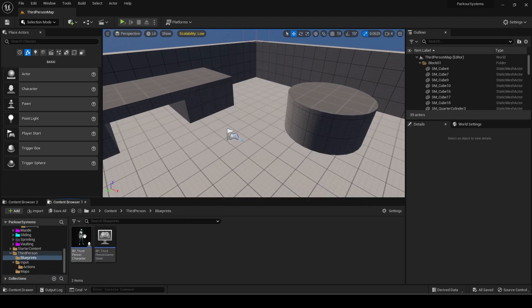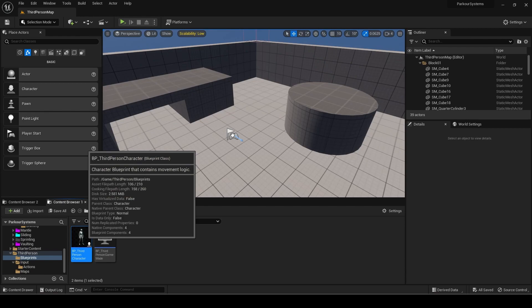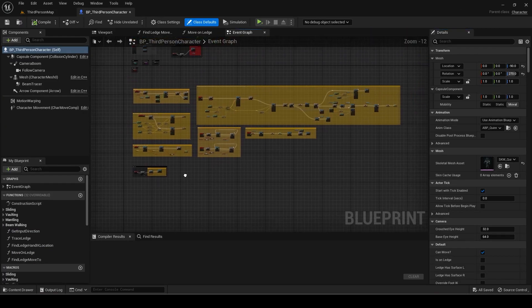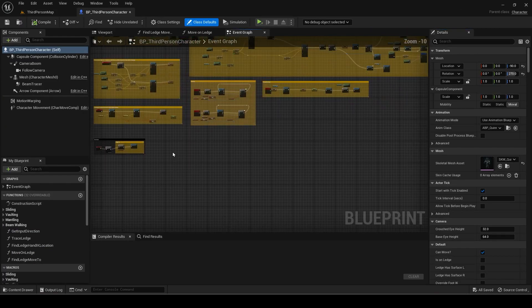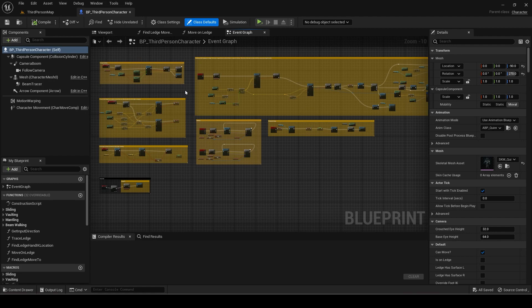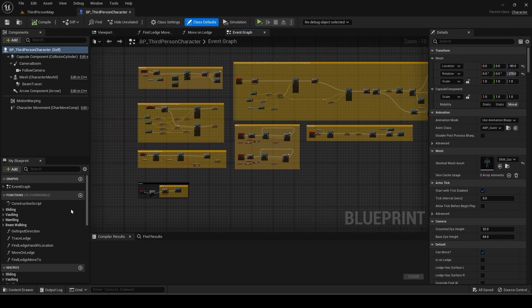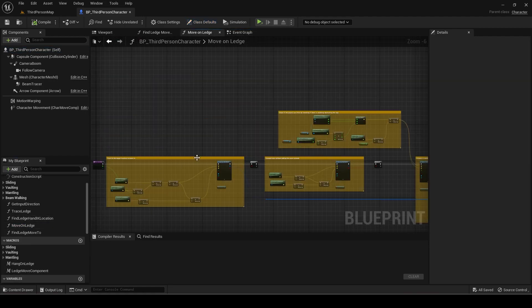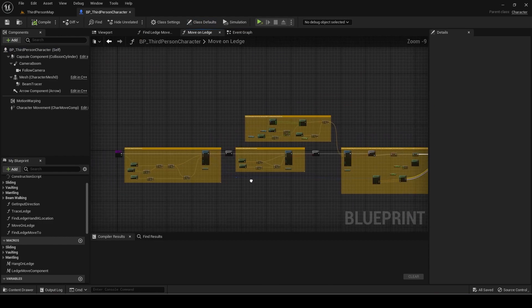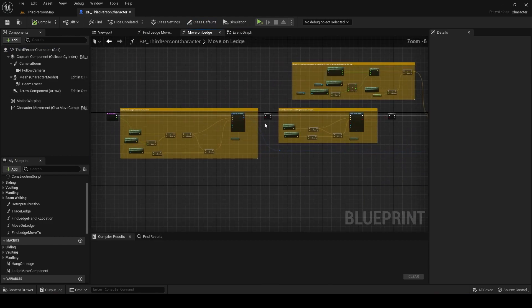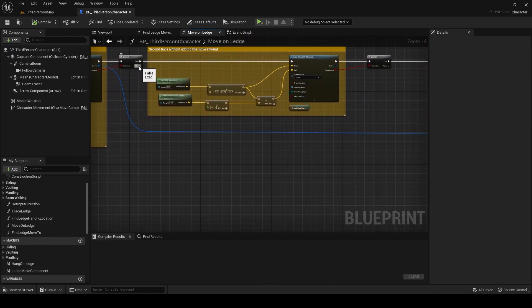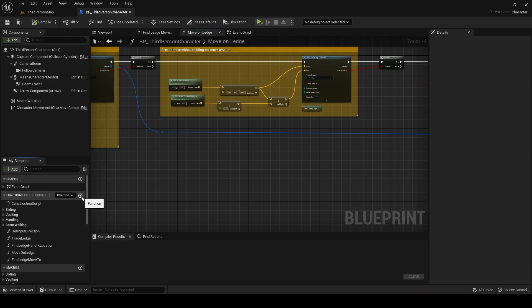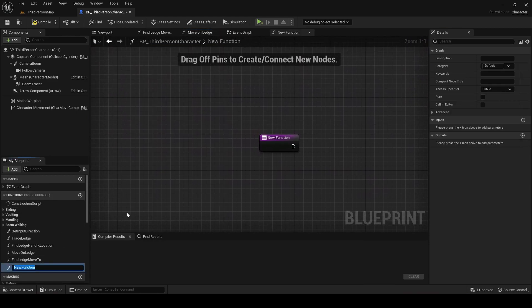Now open the player blueprint, open the move on ledge function from the previous video, and make a new function called turn on ledge.